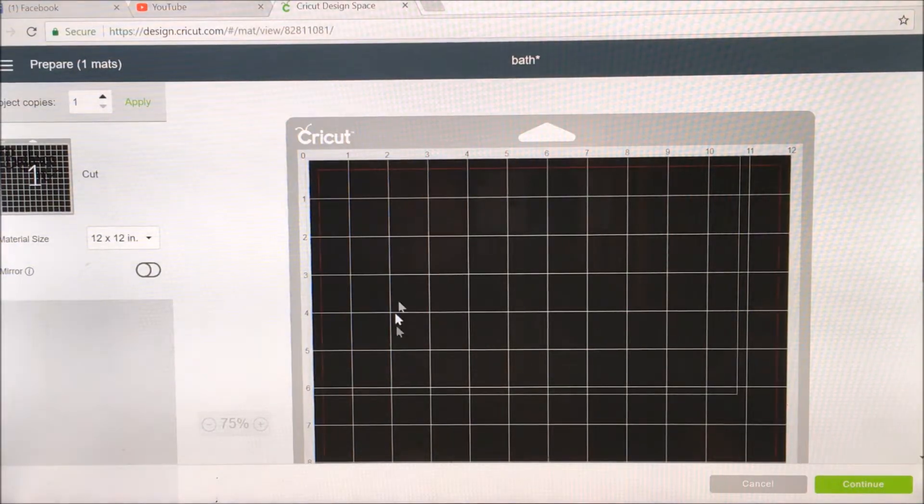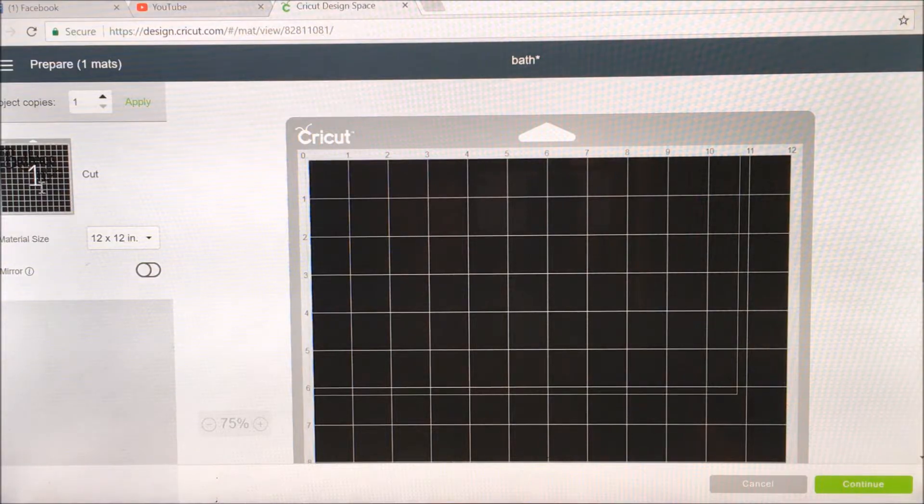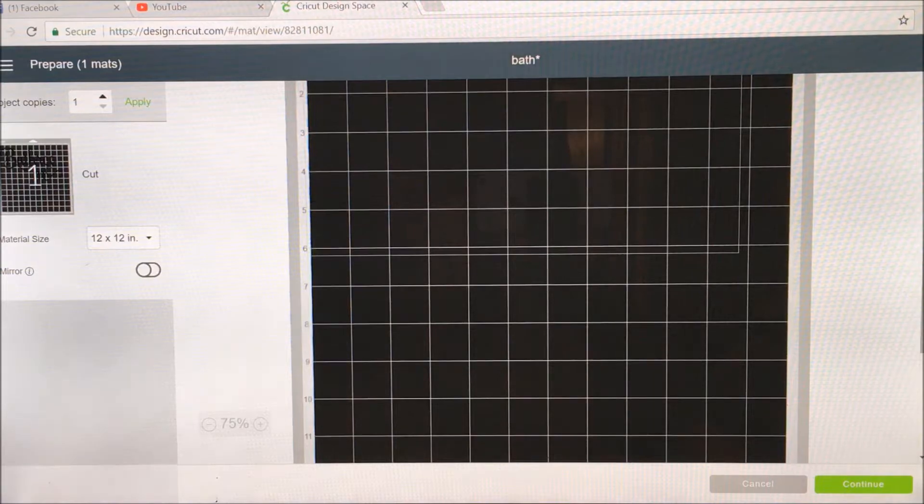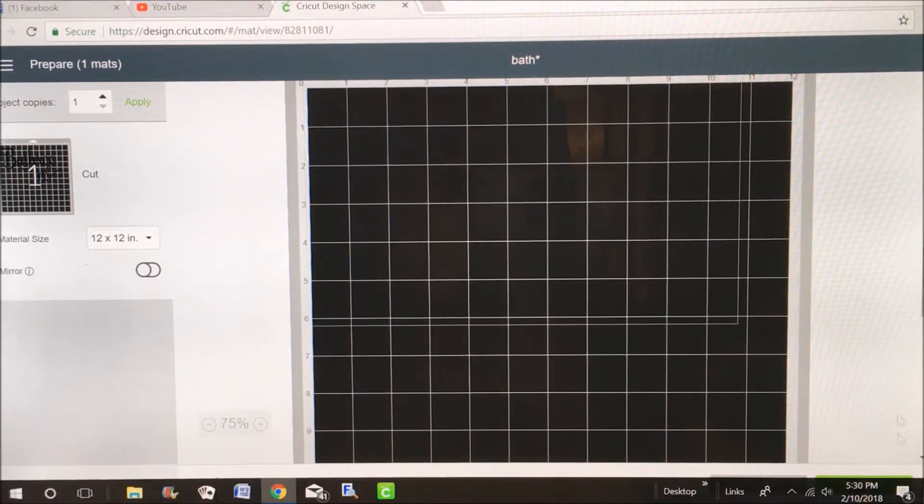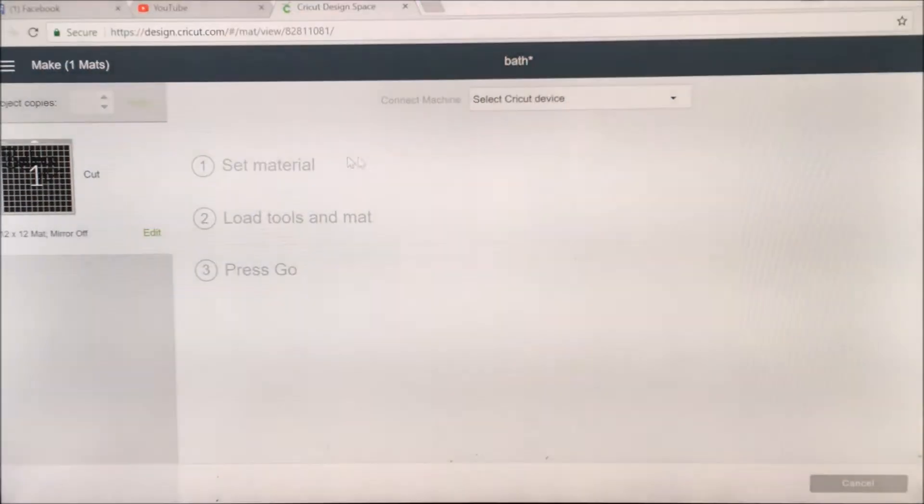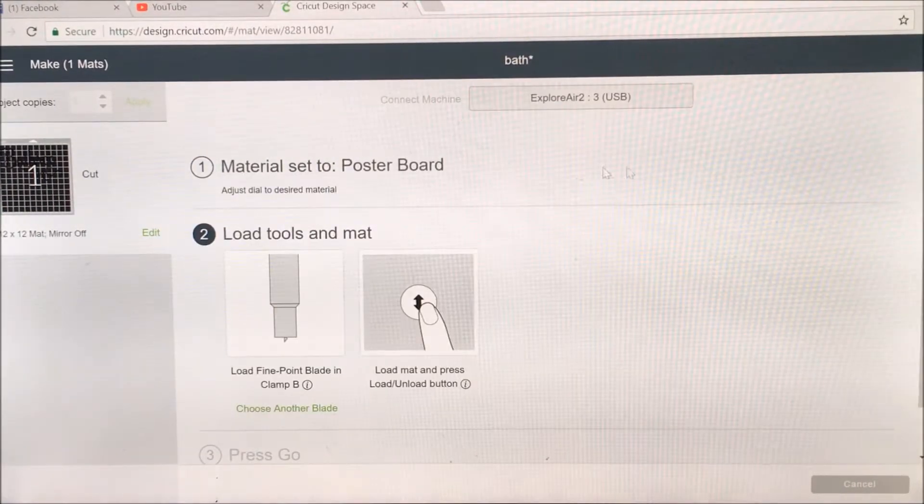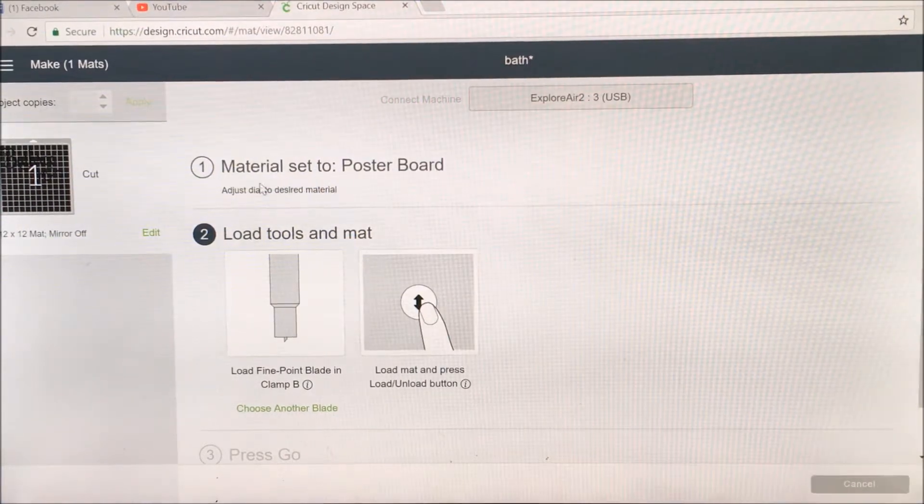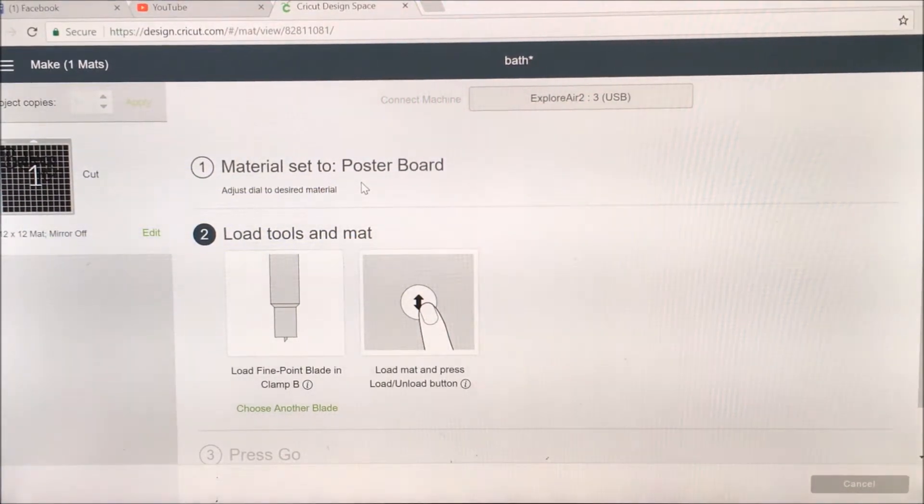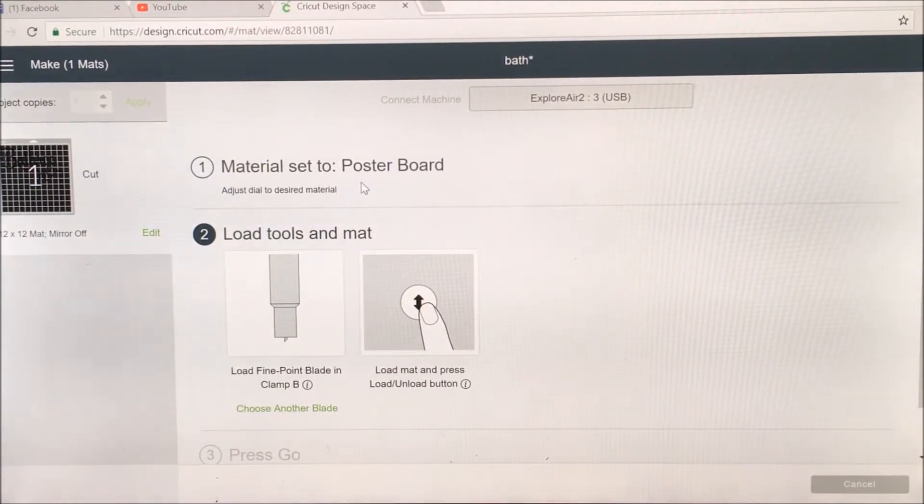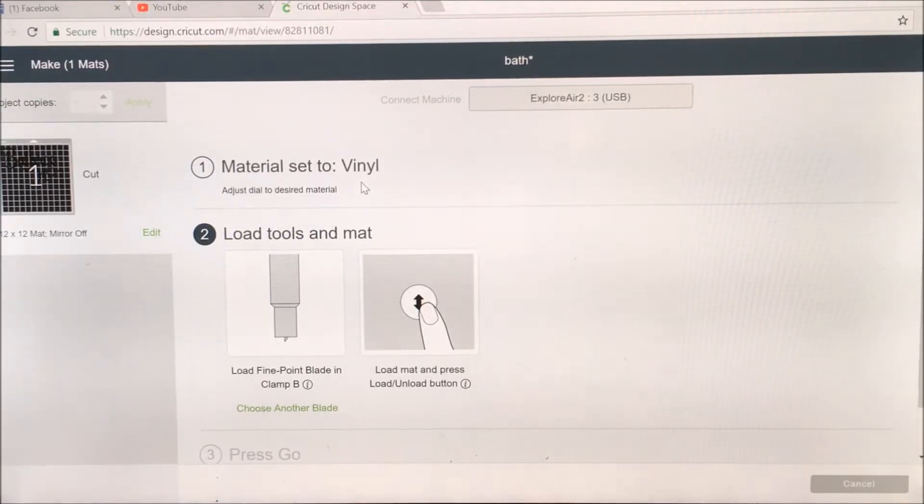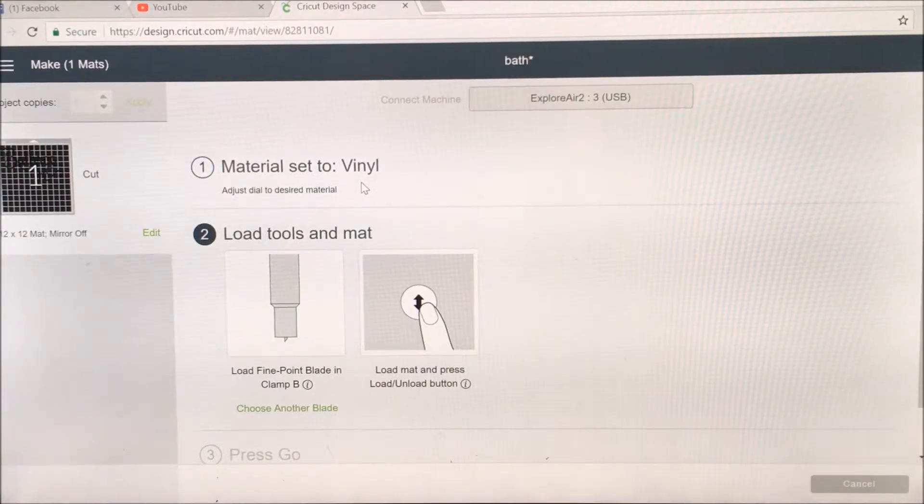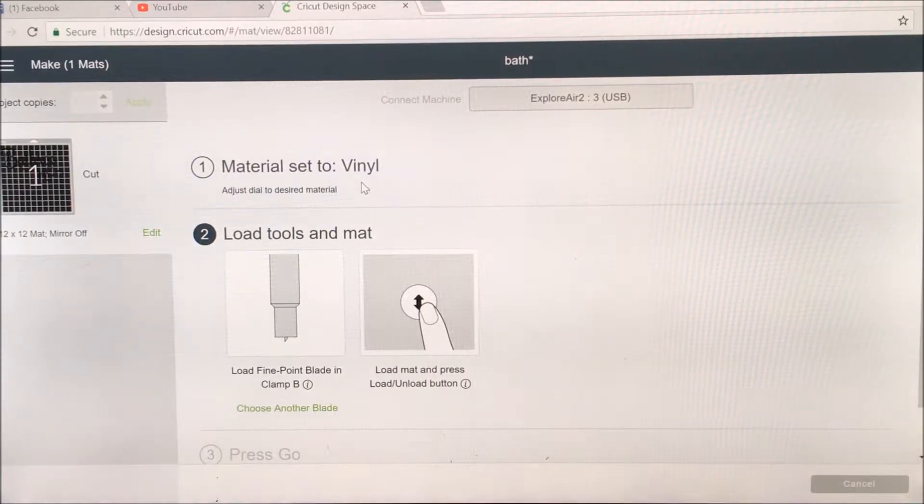I'm not going to do it mirror, I'm going to do it in white. I'm just going to hit the continue button and it will tell me that I'm connected. I have to correct my setting as I have on poster board and I need to put it to vinyl. Now it's on vinyl and I will be putting in my cutting sheet.